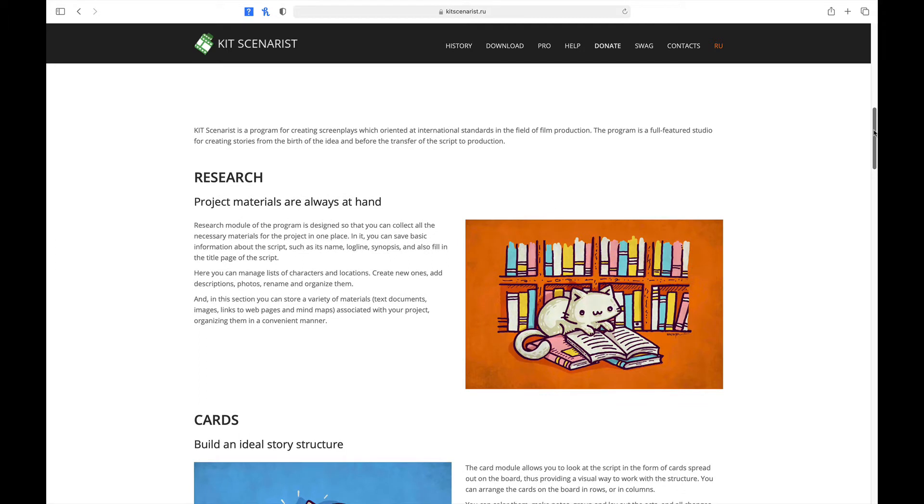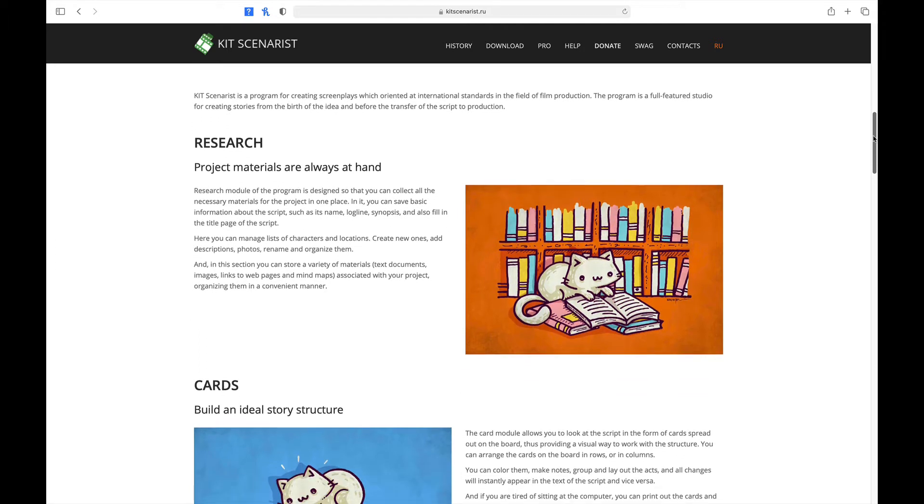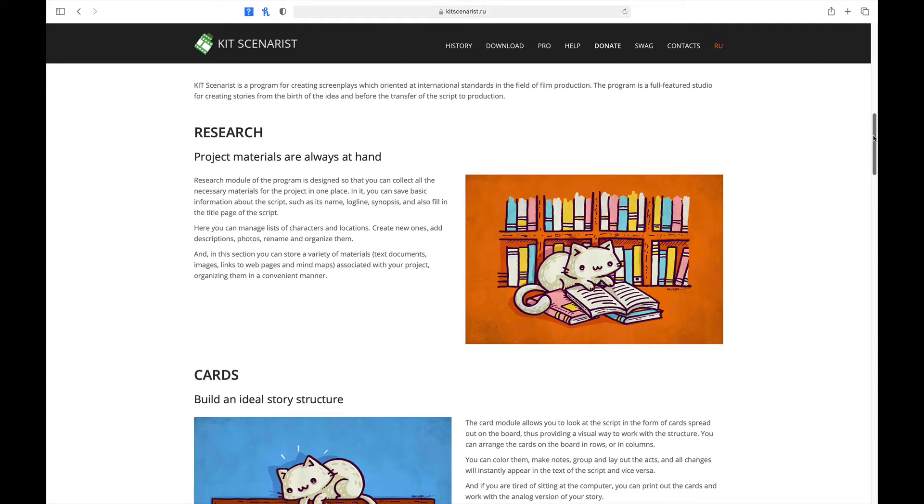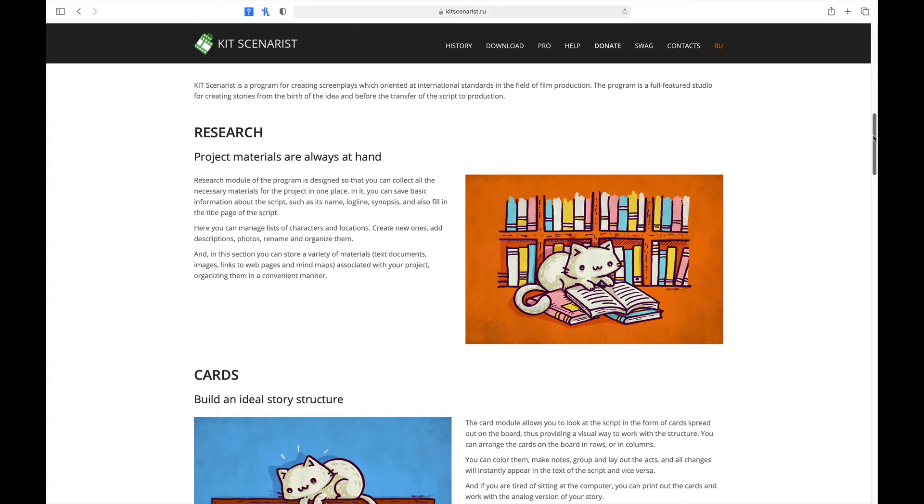So the first module is Research. The Research module is designed so that you can collect all the necessary materials for the project in one place. You can save basic information about the script, such as name, log line, synopsis, and also fill in the title page. Here you can also manage lists of characters and locations. And in the Section 2, you can store a variety of materials, text documents, images, links to websites, and mind maps associated with your projects.